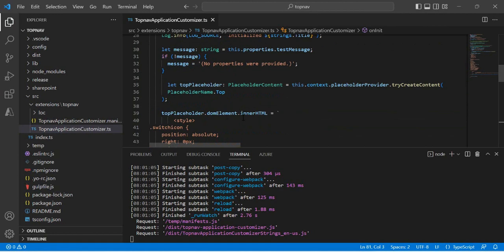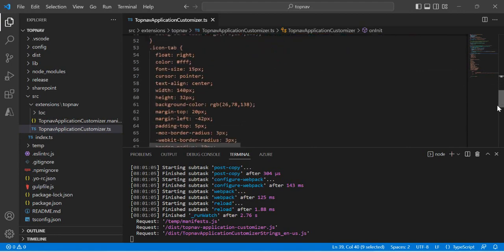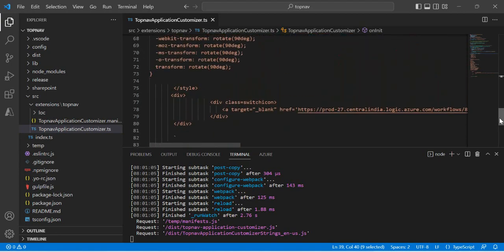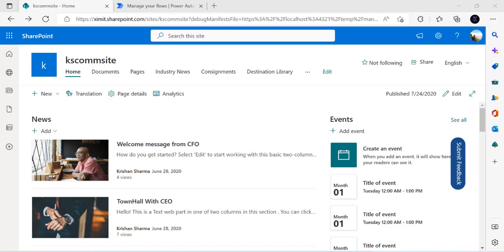Let me walk you through the app customizer. It's a basic one — I'm writing to the top placeholder, adding inner HTML as a div and applying styles. This is not the way I normally prefer; I prefer to create React components all the time, but just for demo purposes I've used plain HTML with a button and an anchor tag with an href. I'll explain what I'm doing with that href.